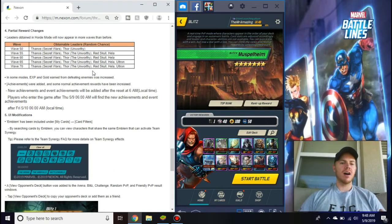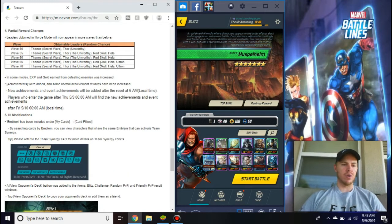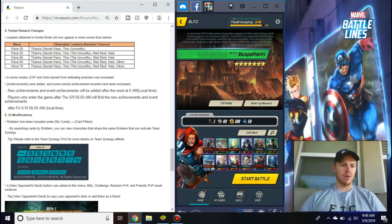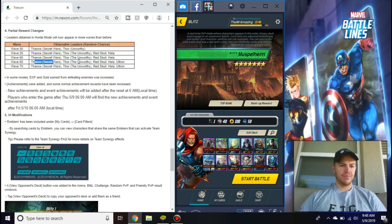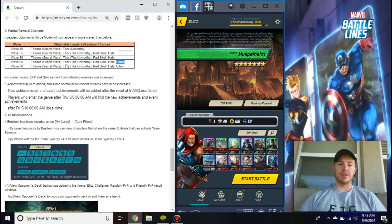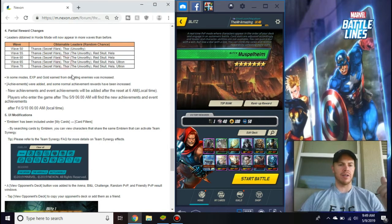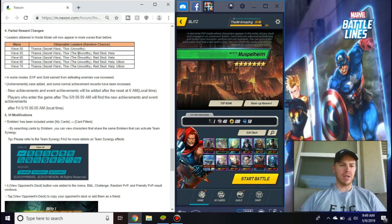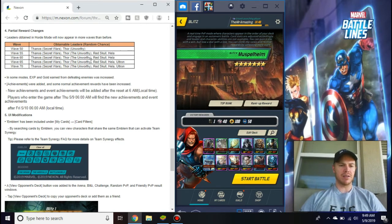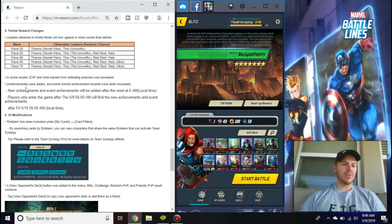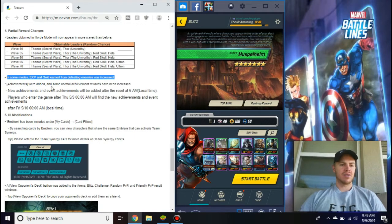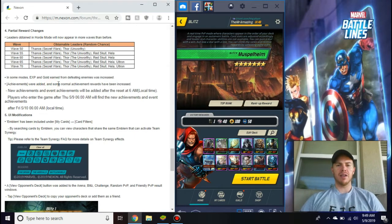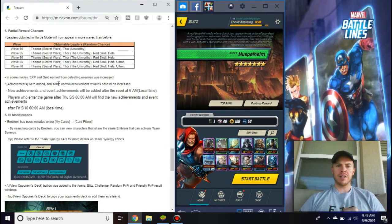Another change, this is the horde mode. You can now get Ultron at wave 65, there's potential for that, which is kind of cool if you want to get all the leaders and you can't get to wave 70. They changed the obtainable leaders, the random chance, so you can get everybody at wave 65. You can get most people up to that. This is super generic but I like it, you can get more experience and gold from defeating enemies.